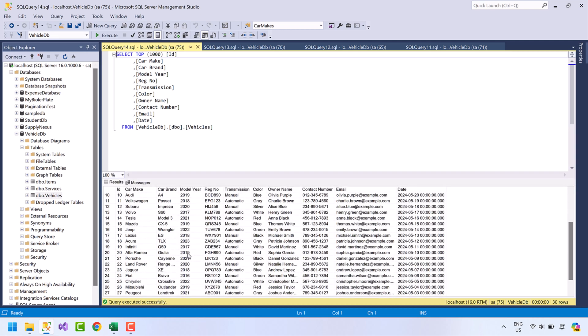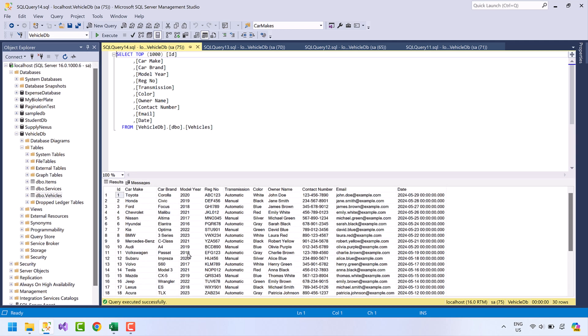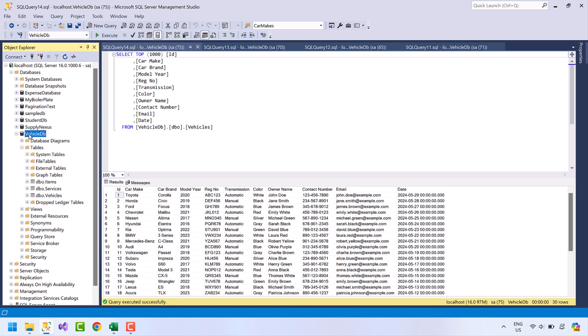Let's check the data in the tables — items, services, and vehicles. The data looks perfect.